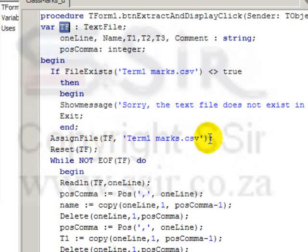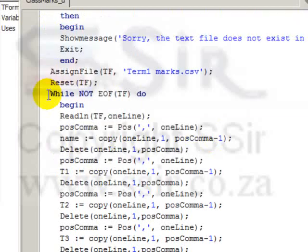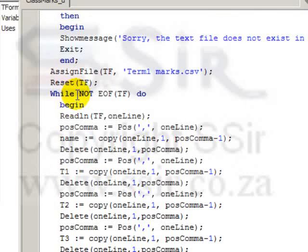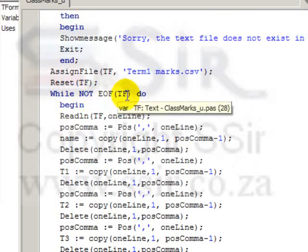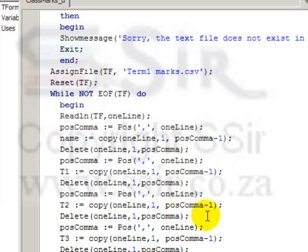And this must happen in every program where you use a text file. Reset the text file so that the file marker moves right to the top and it's ready to be read. Now, once again, I have a loop. I'm looping through the file from the beginning to the end, while not end of file tf, do this.